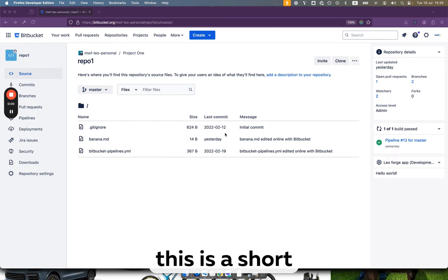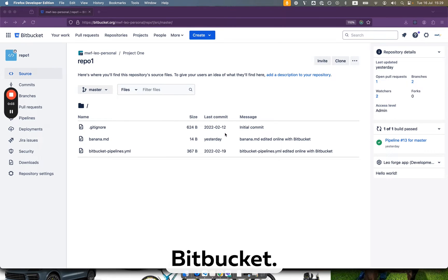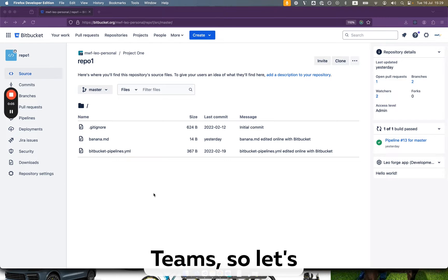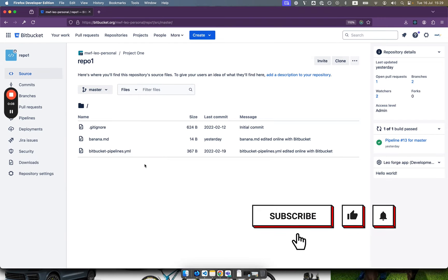Hello everyone. This is a short video where I will show you how to integrate Bitbucket with Microsoft Teams. So let's jump into it.